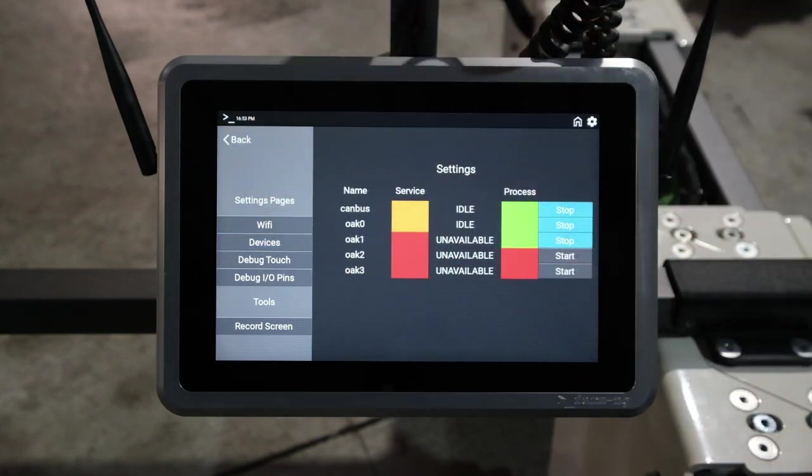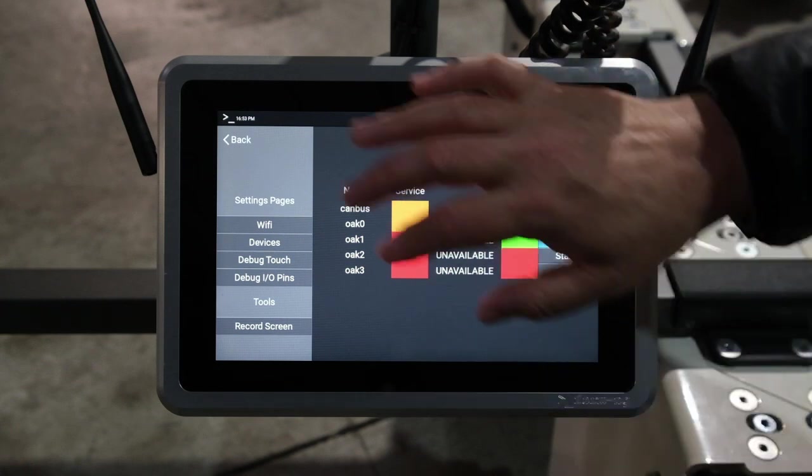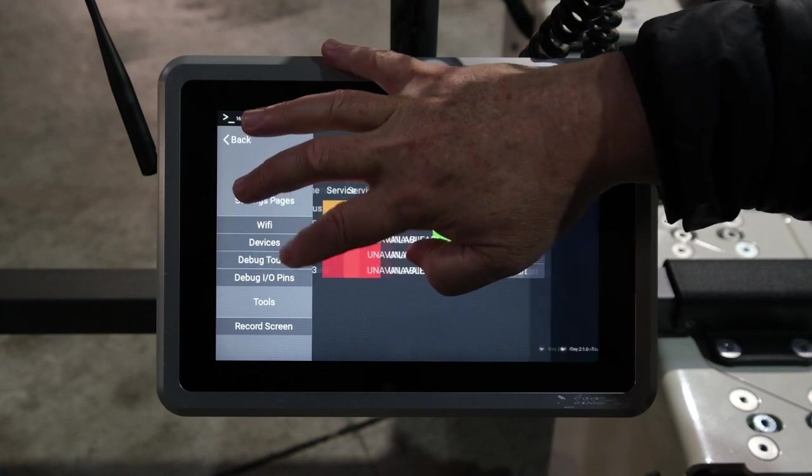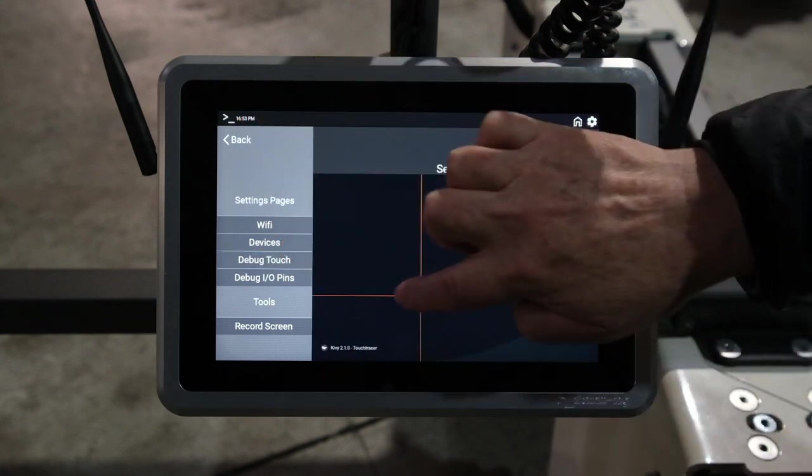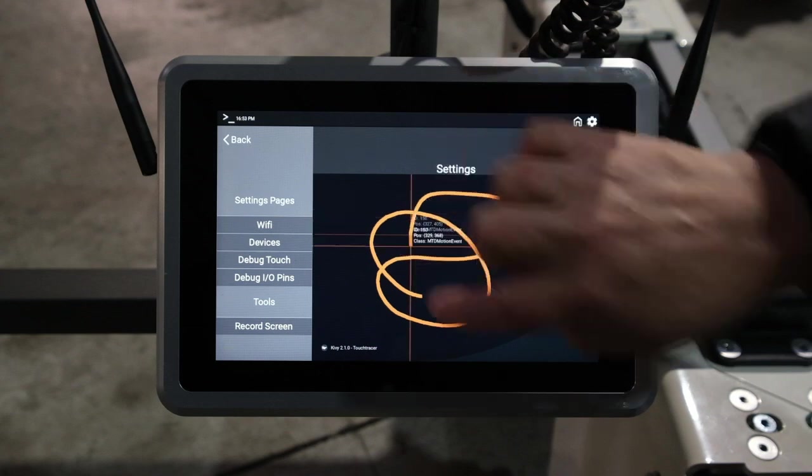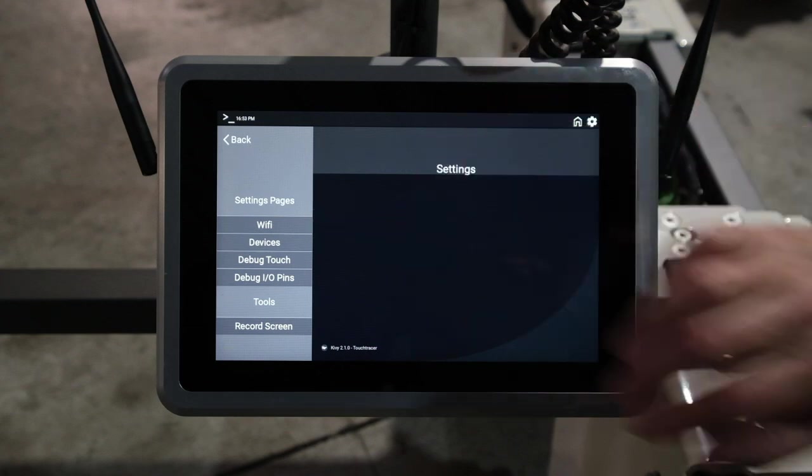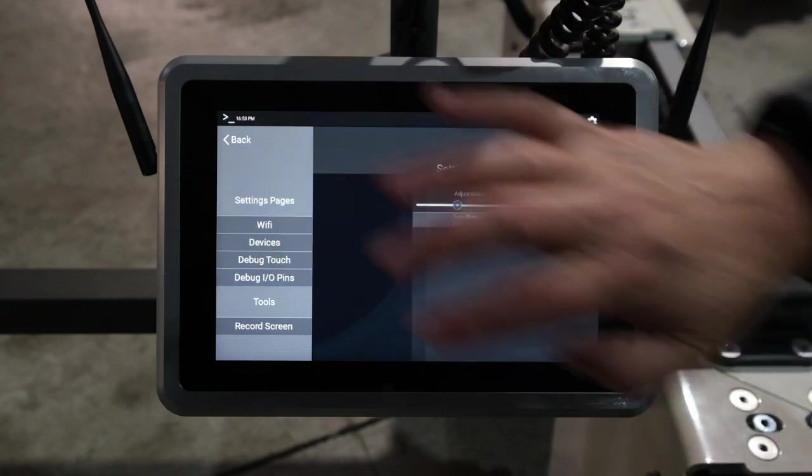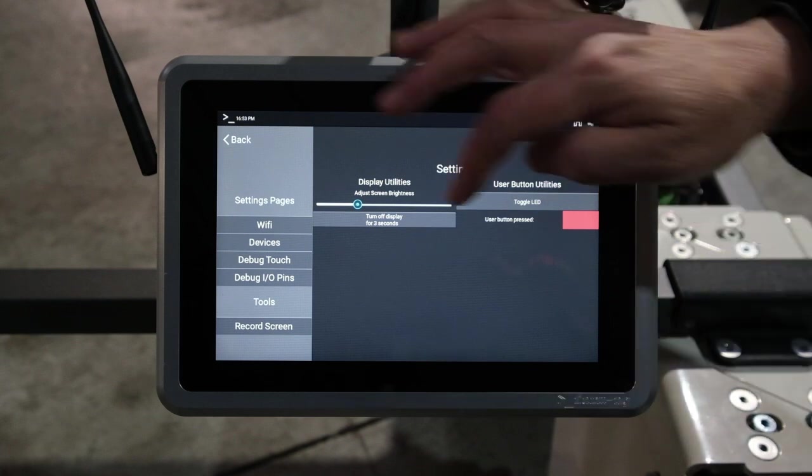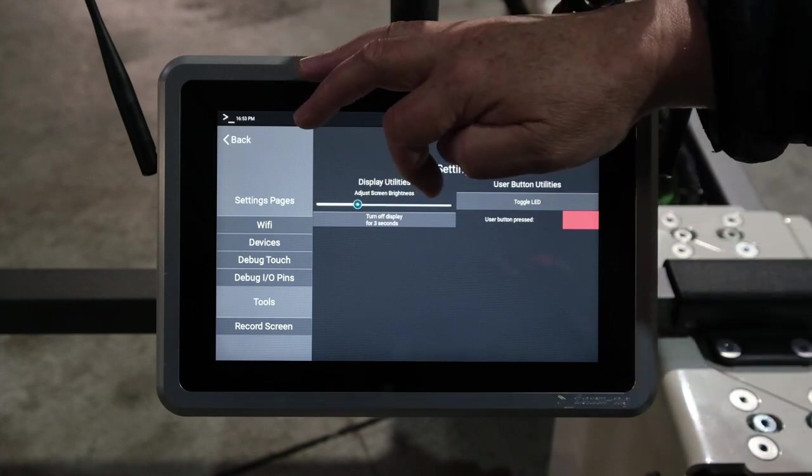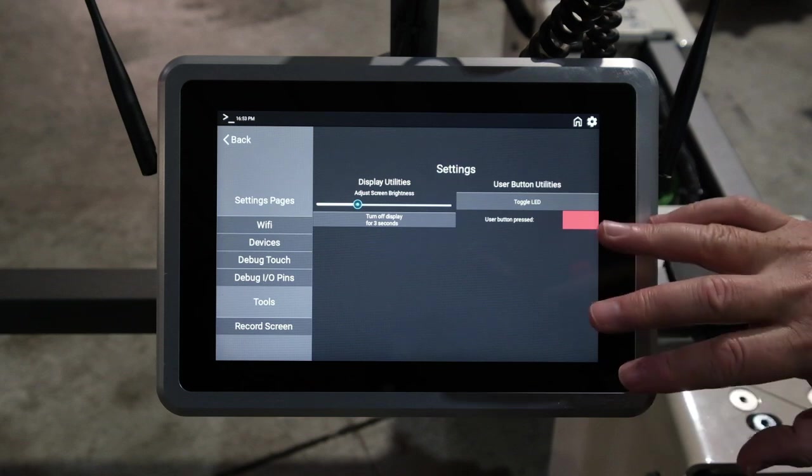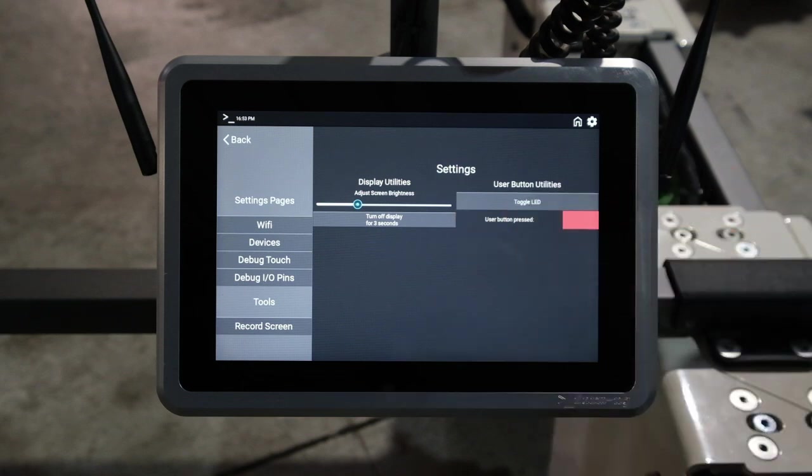Then we can look at the devices again, which we already had up. This gives you the state of the system. This debug touch allows you to see that the screen, the touch screen is working. Then we have this debug I/O pins. Here you can set the brightness of the display, toggle the lights, and set up other things.